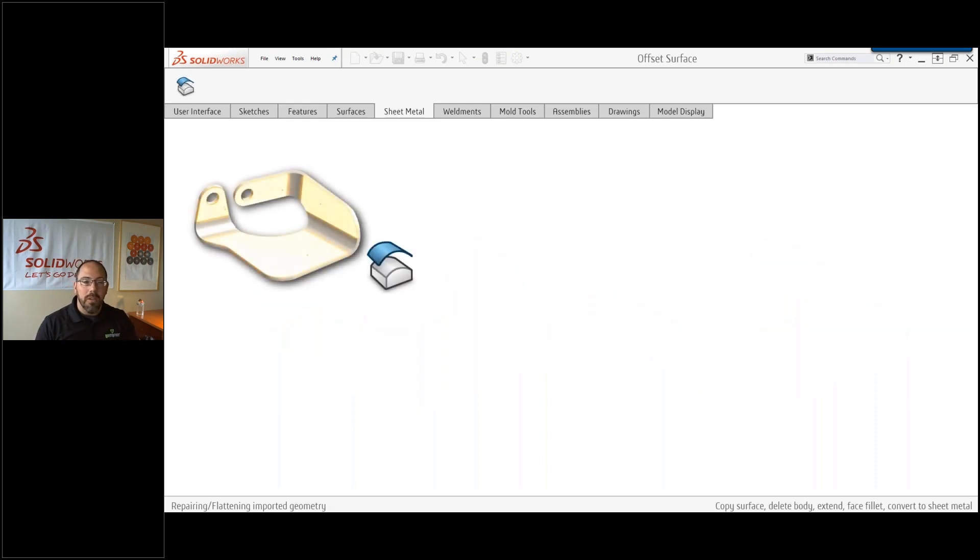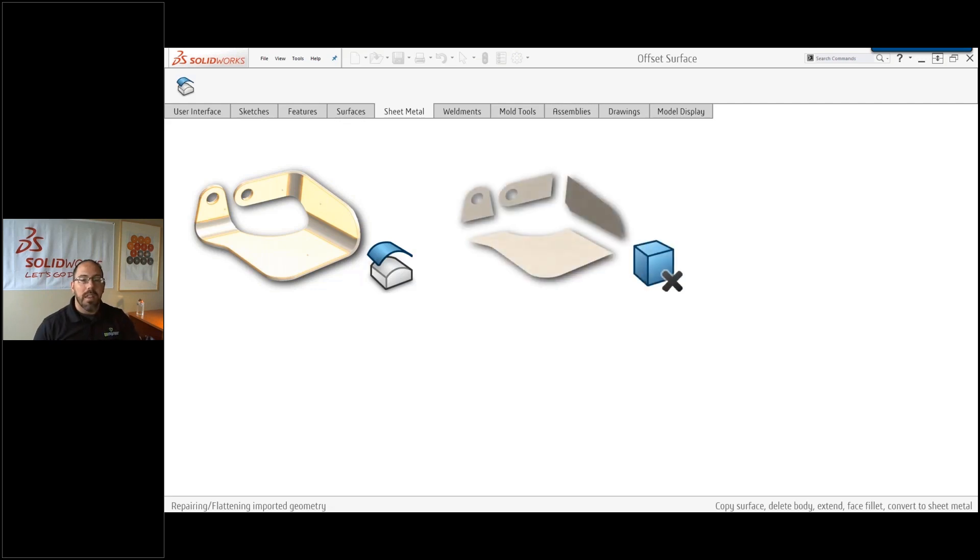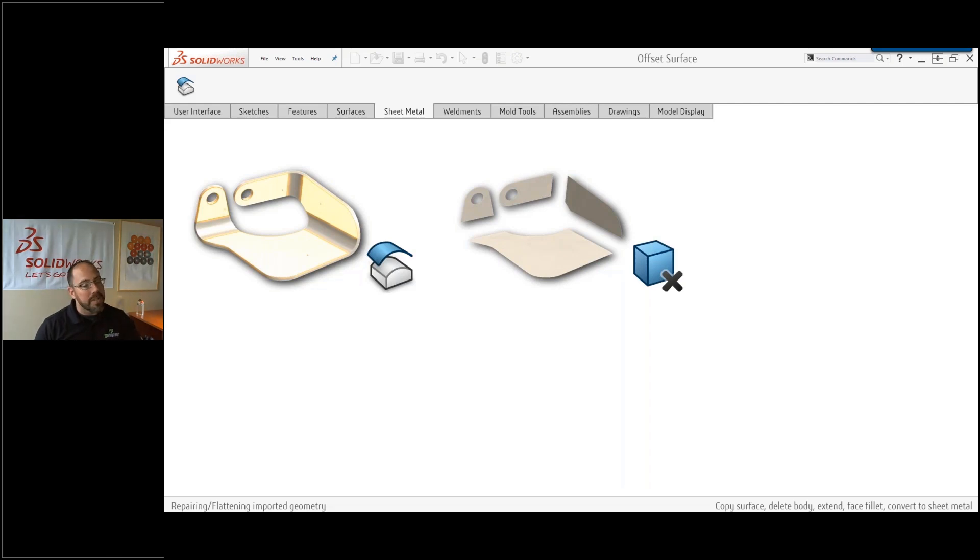So what we need to do is look at our body here. We're going to take these orange surfaces, we're going to hit offset surface and offset them to zero distance. Then we're going to come in with the delete command and delete that body out so we only have those new surfaces that we created.